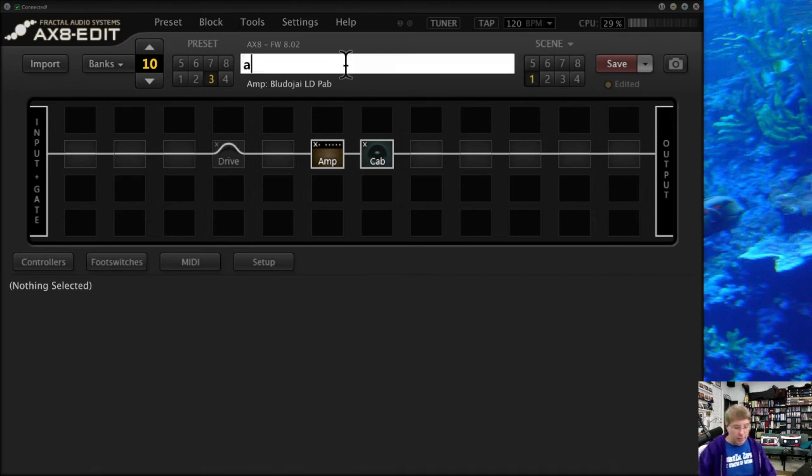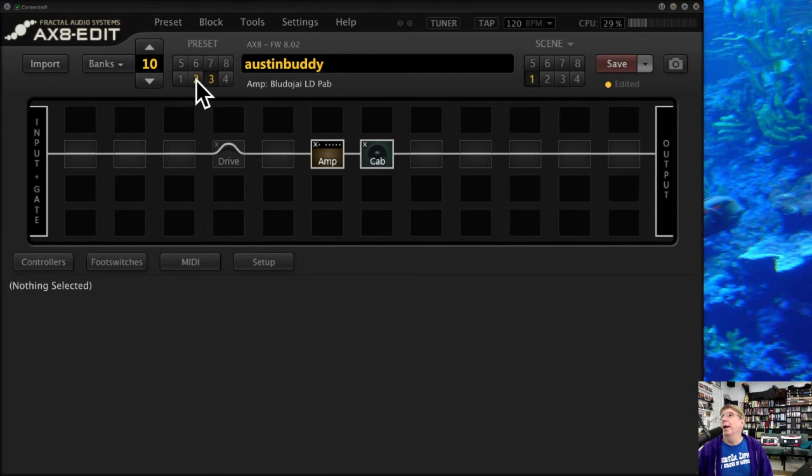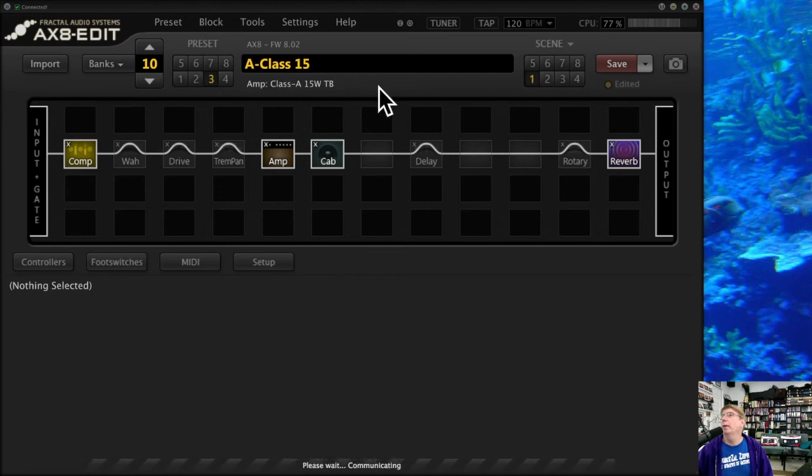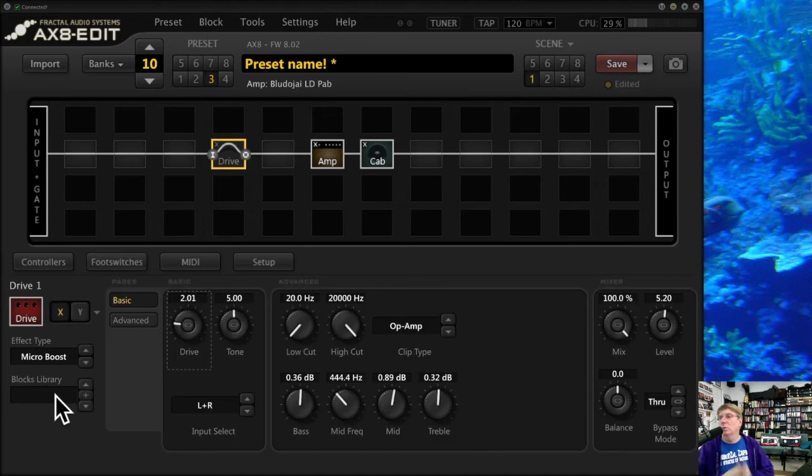But if I had just come in here and said Austin Buddy, and then I went to another preset two and then came back to three, guess what? It's not Austin Buddy because I didn't click Save. So don't make that mistake.